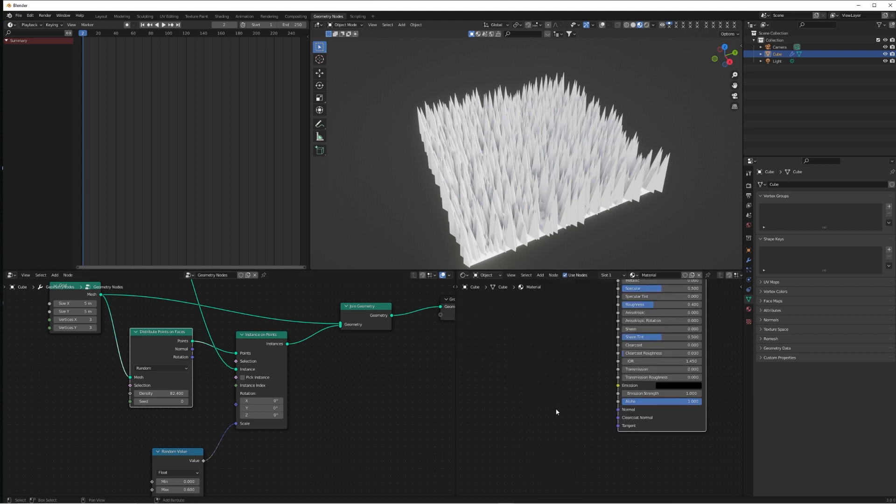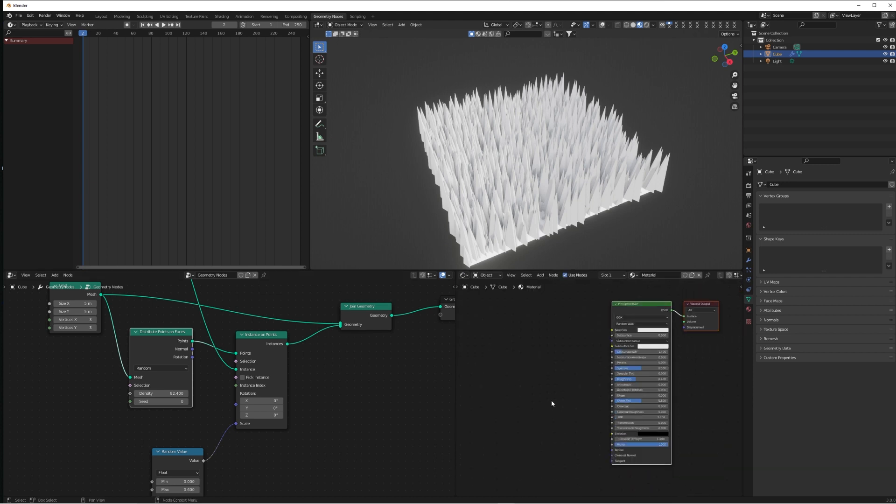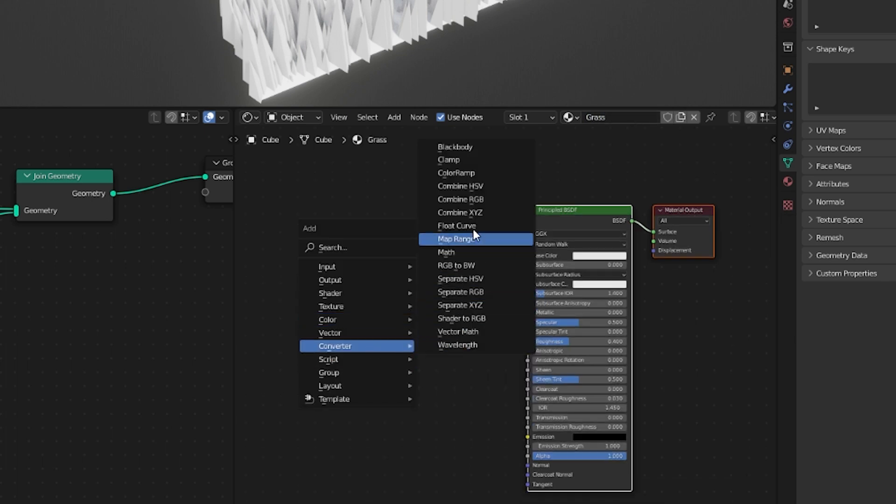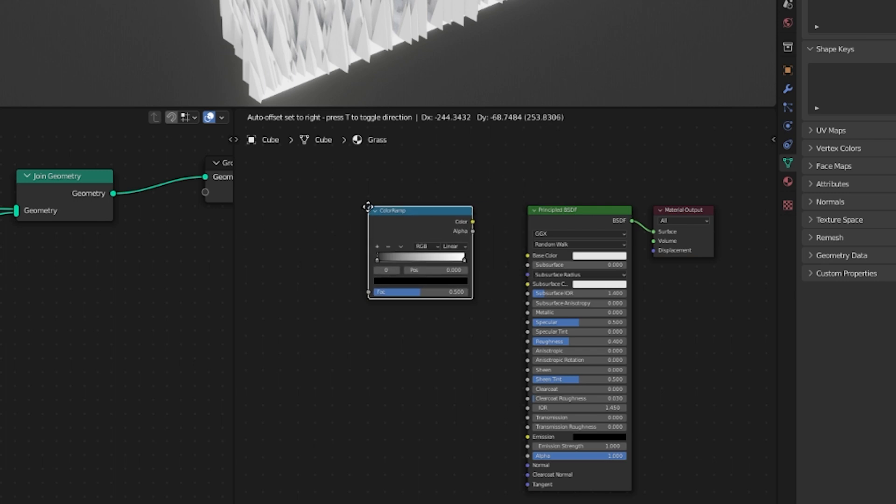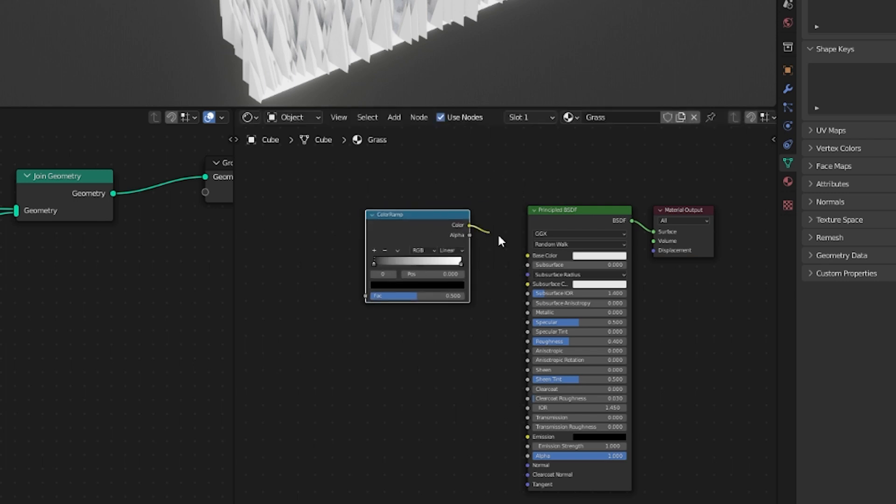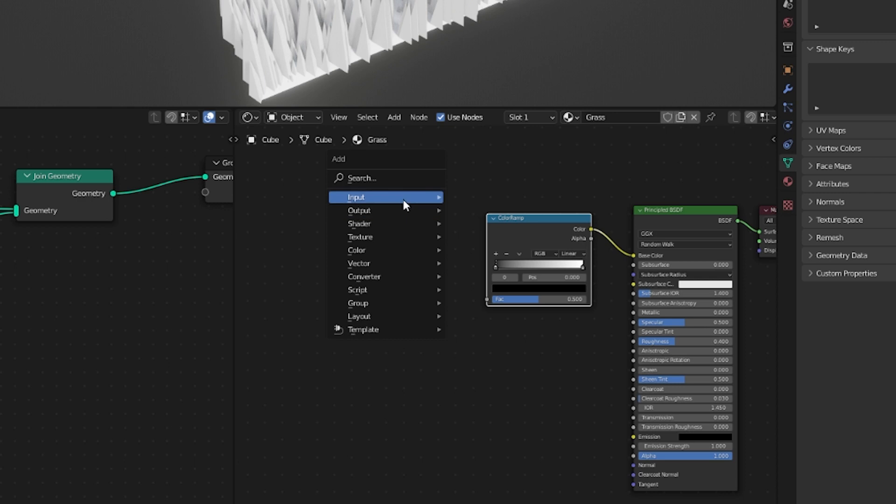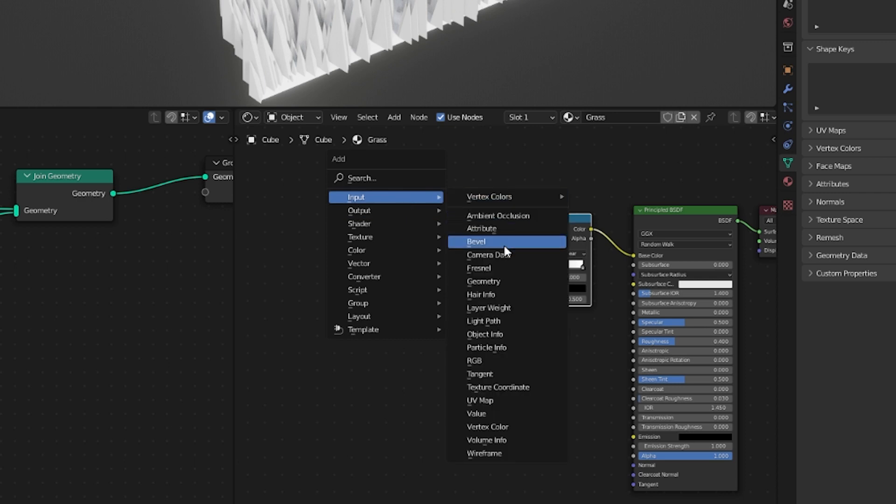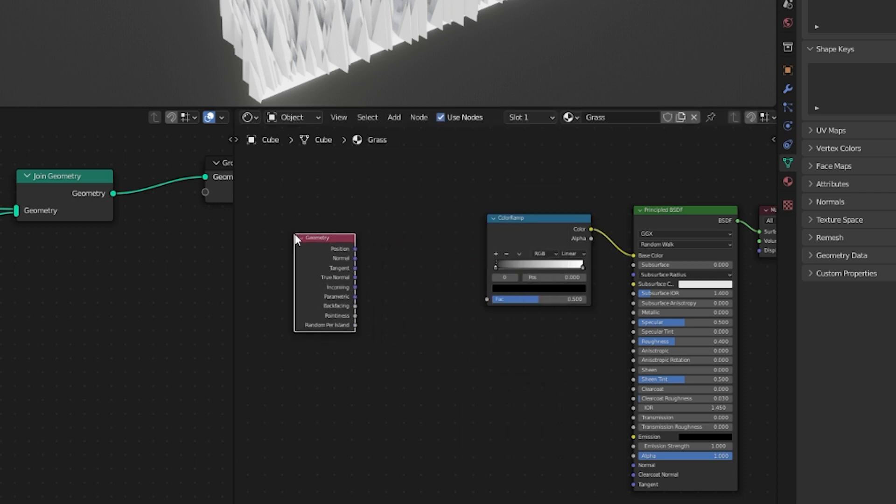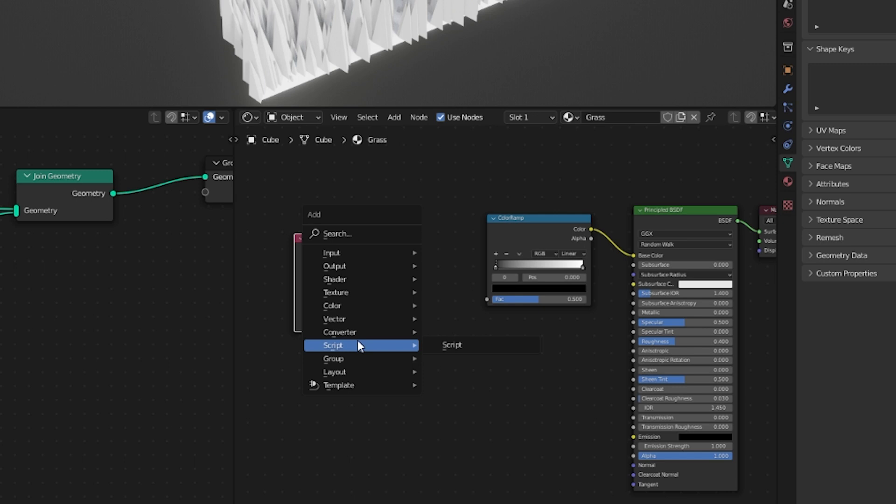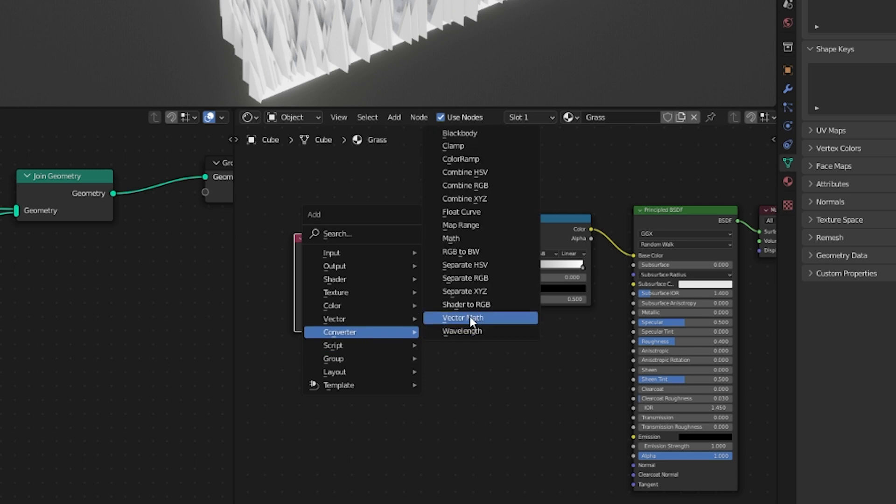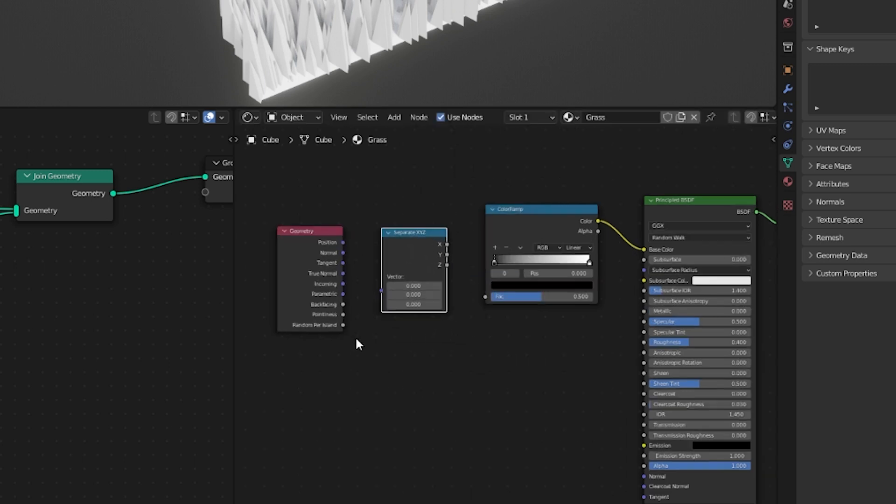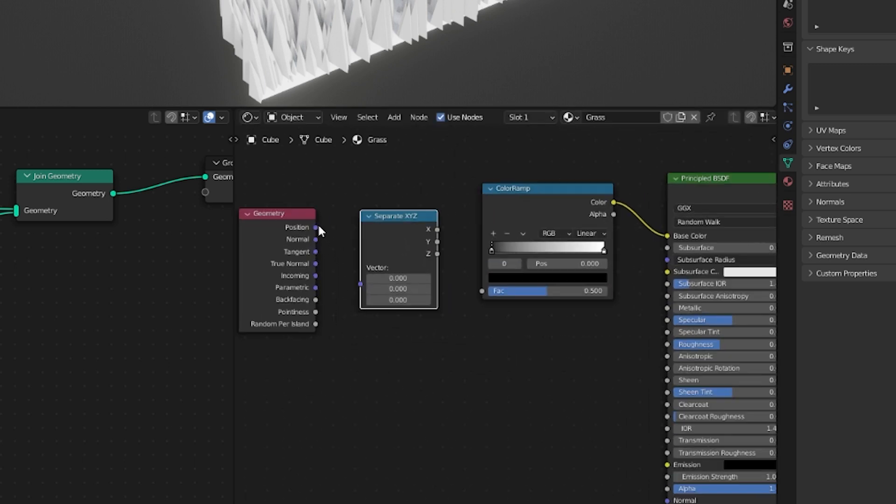Now let's add a material quickly. Vertically slice this window into the shader, call this material something crazy like Grass. We're going to add a Converter Color Ramp in, we're also going to add an Input Geometry, and lastly just a Converter Separate XYZ.